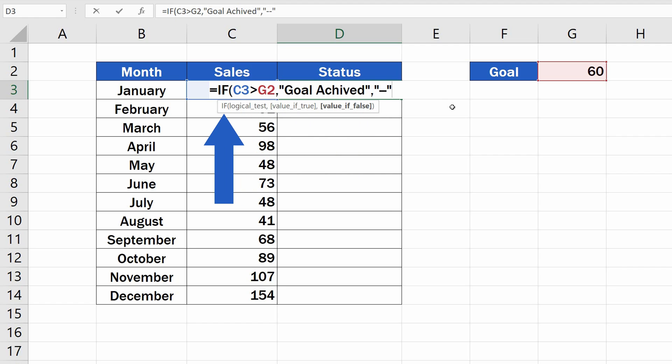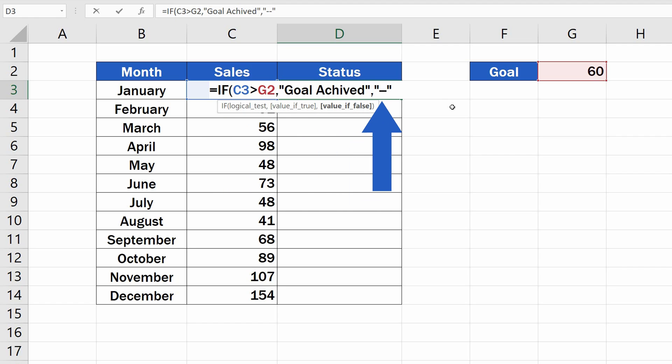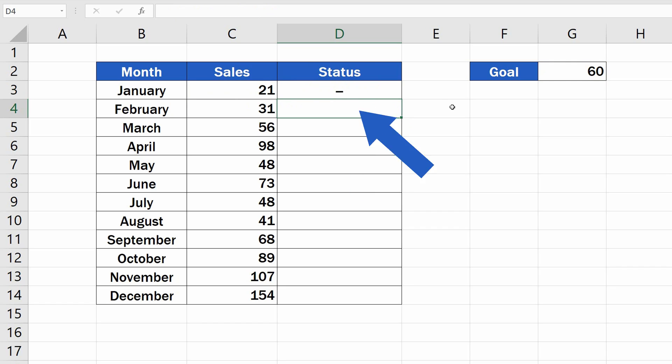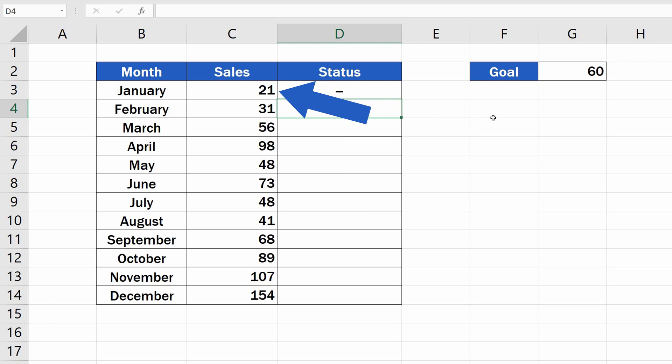All three necessary details have now been added, so let's close the brackets and press Enter. Well done! The function immediately evaluated that, in January, we did not meet our goal.